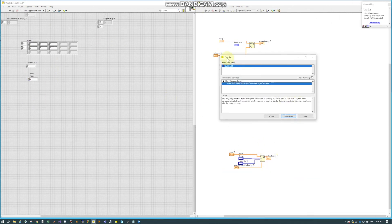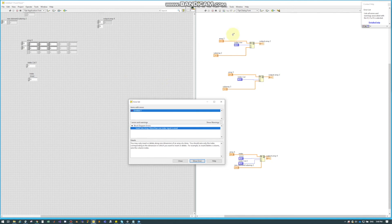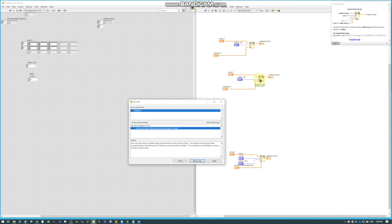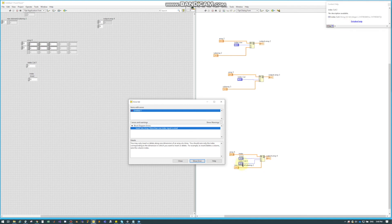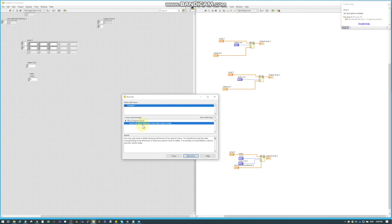So some of you might be asking, the next question is, because on replace element array, I can wire both the index and the column. But you actually can't on an insert into array. So what I did here was I just tried to wire both the row and the column to try to replace one of the elements, but it actually won't let me.